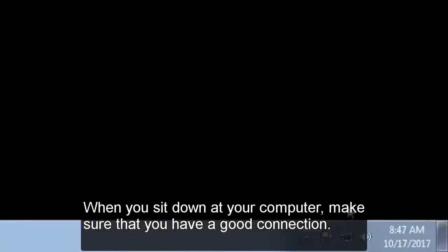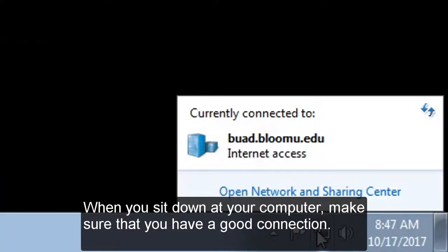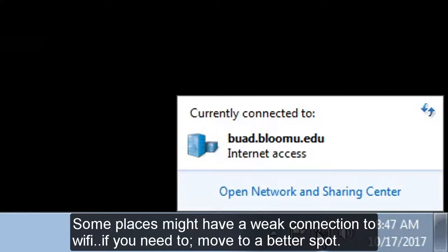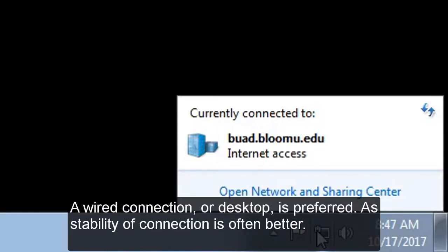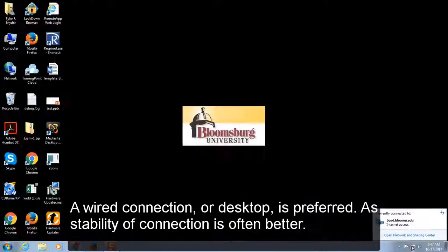When you sit down at your computer, make sure that you have a good connection. Some places might have a weak Wi-Fi connection. If you need to, move to a better spot. A wired connection or desktop is preferred, as stability of connection is often better.